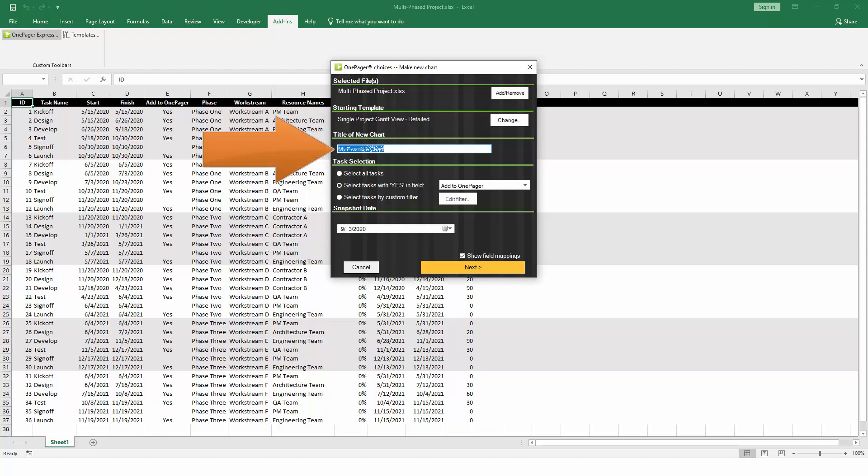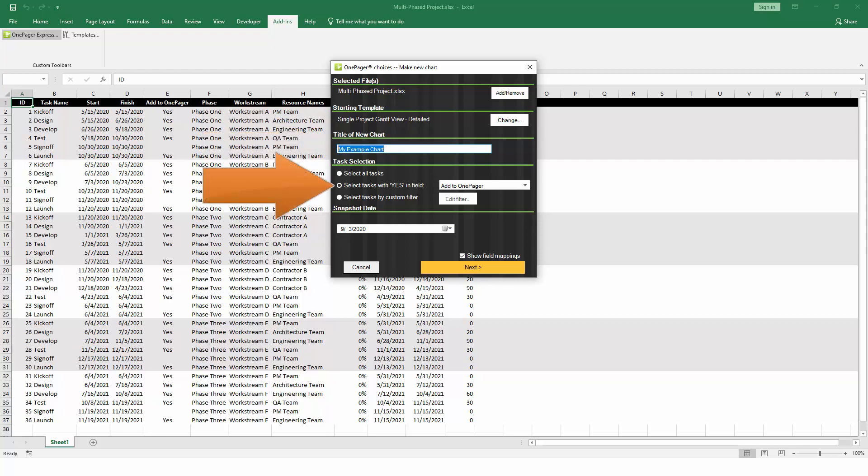After that, give your chart a name. As discussed earlier, OnePager gives you the option to decide which tasks and milestones to include in your chart. This is where we can decide to filter based on an Excel field, or just import everything.